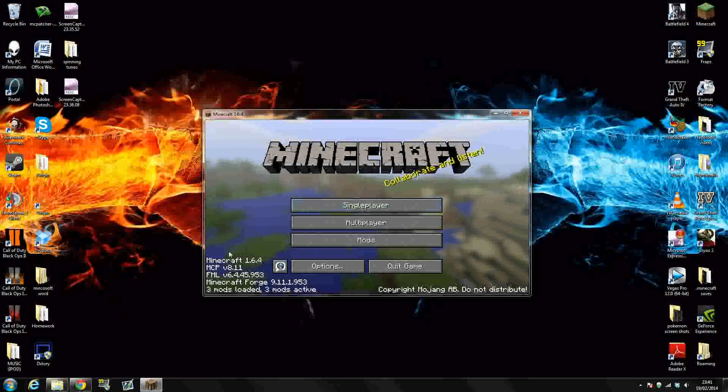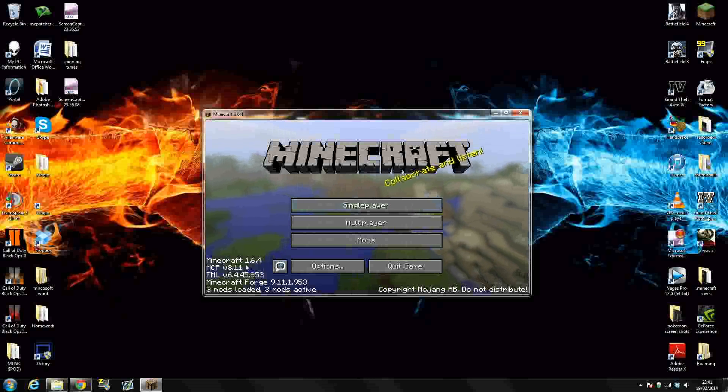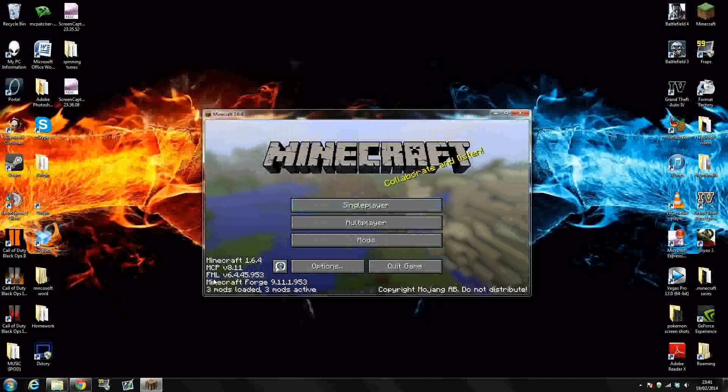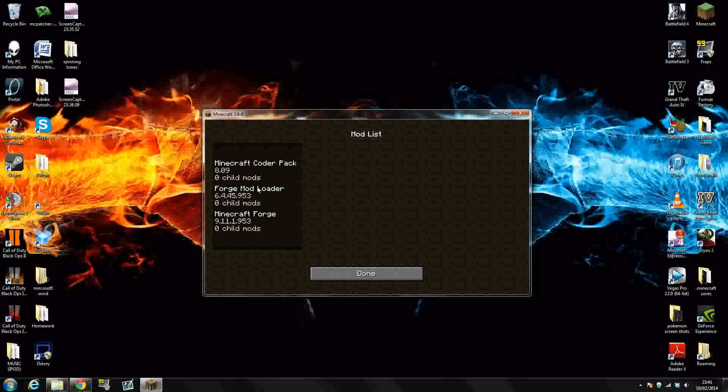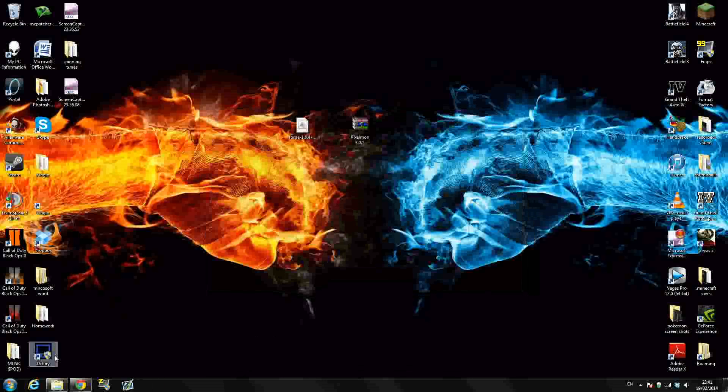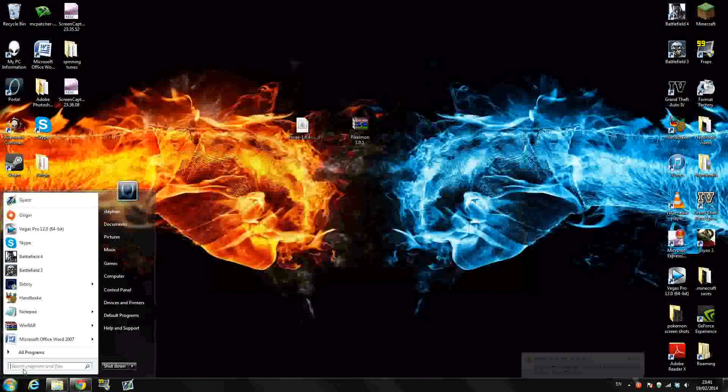And then once it goes into Mojang here and Minecraft, we'll be able to see, as you can see down here in the bottom left-hand corner, it says Minecraft 1.6.4. FML Forge mod loader, Minecraft Forge, 3 mods loaded, 3 mods active. So as you can see, Minecraft Forge is working perfectly.